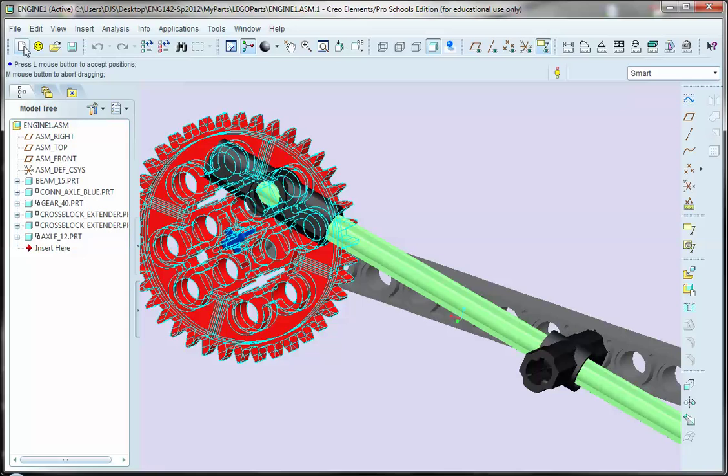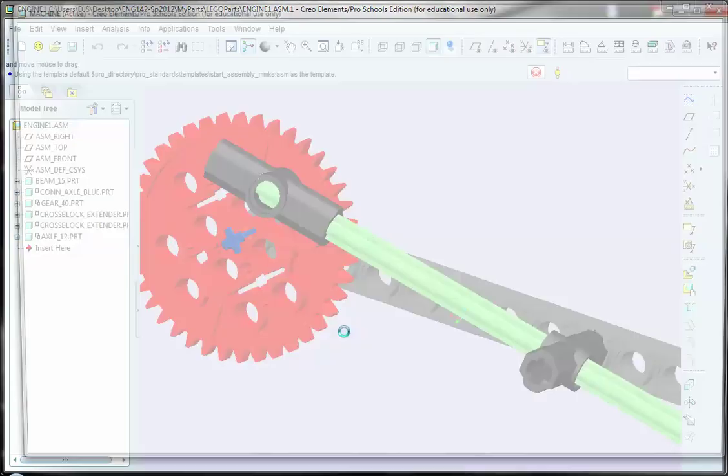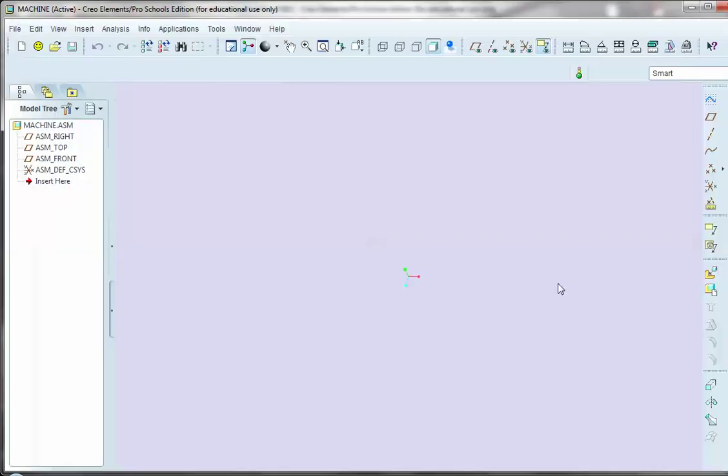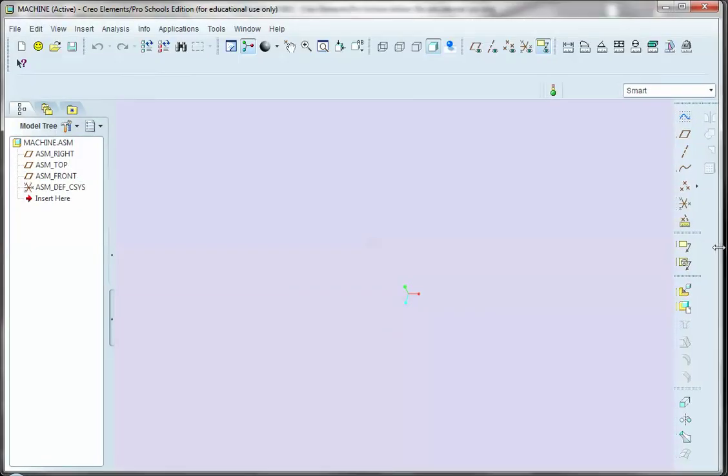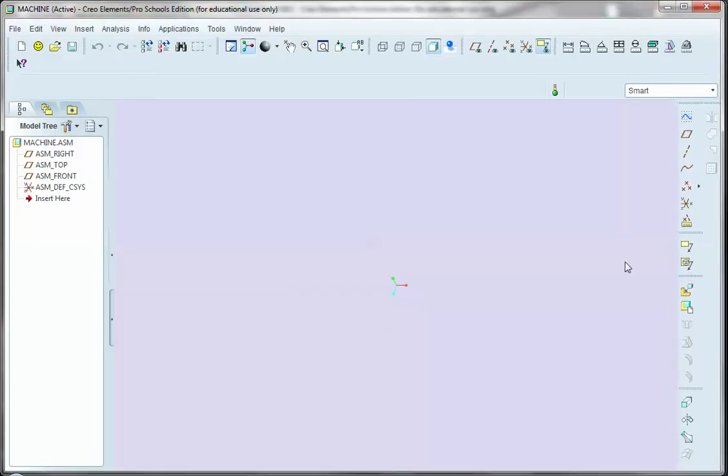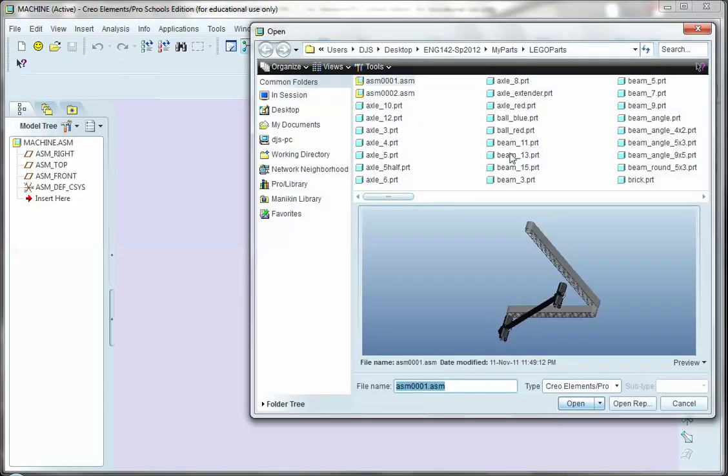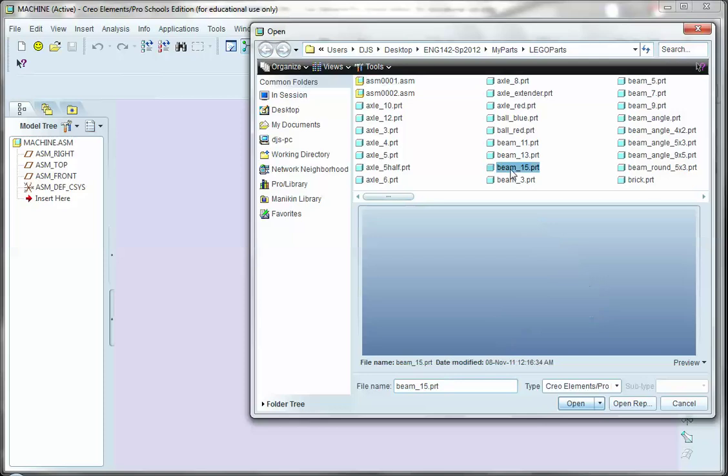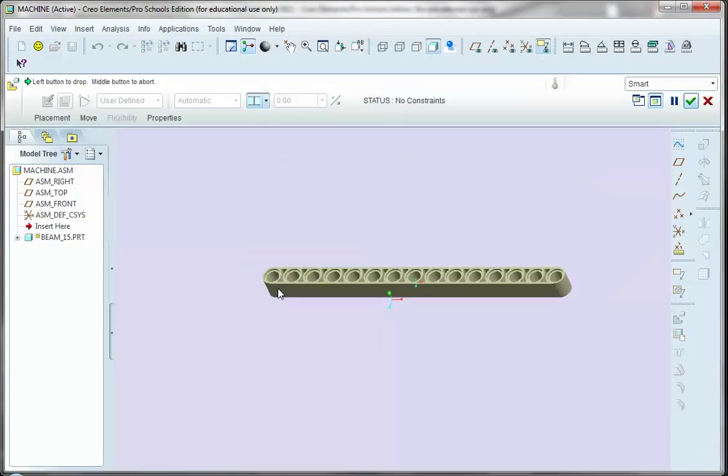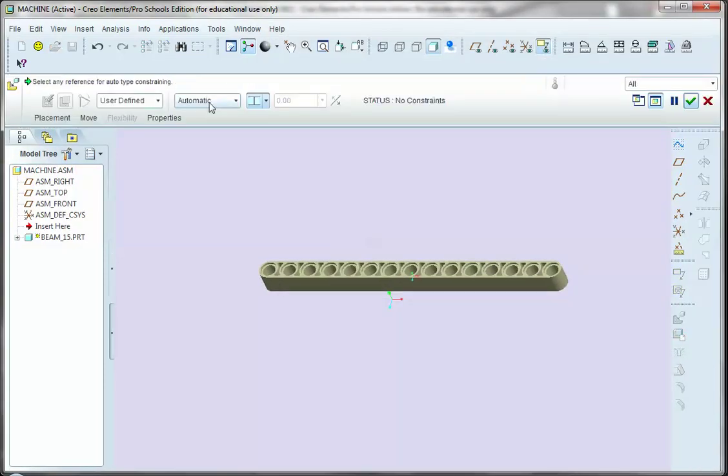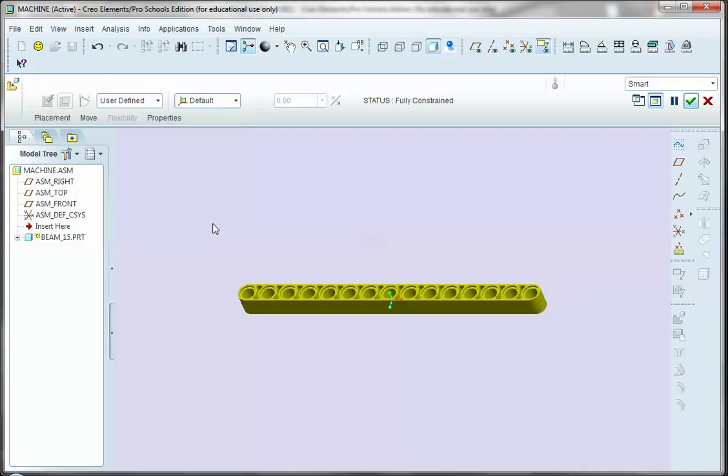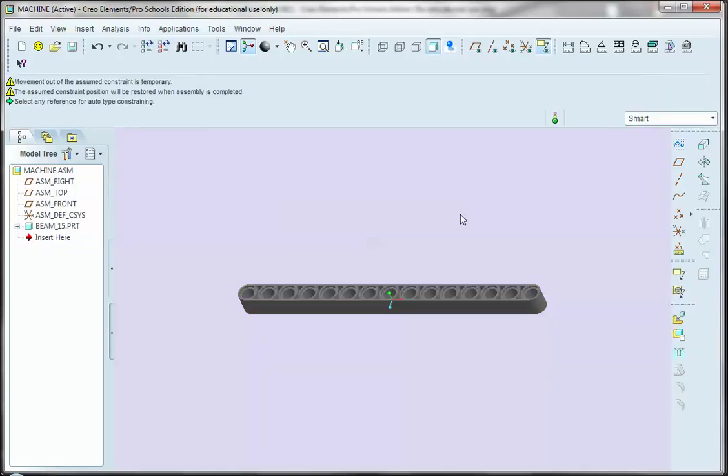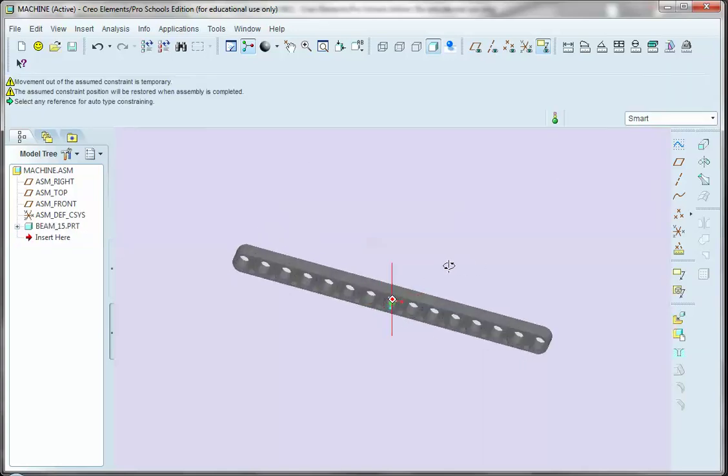We're going to create a new assembly. I'll call this one machine. Let me resize the window so we got it in here correctly. And without even turning my planes on, I'm just going to bring a part in. It's going to be, in this case, I'll again use the beam 15. I'll drop it, utilizing the automatic type constraint. I'll just select the default. It makes it fully constrained, and we're done. All right. So, that puts my grounded piece in here.